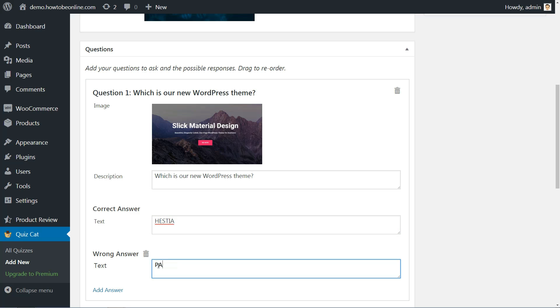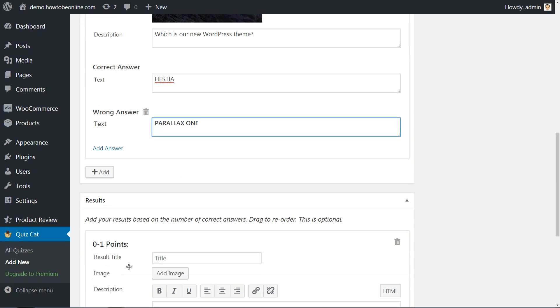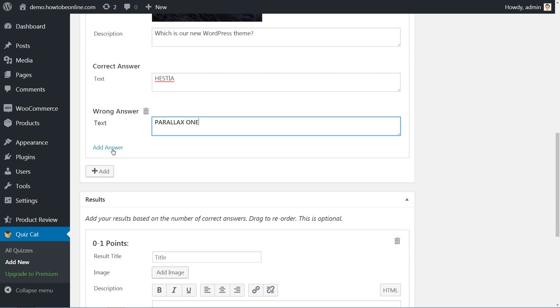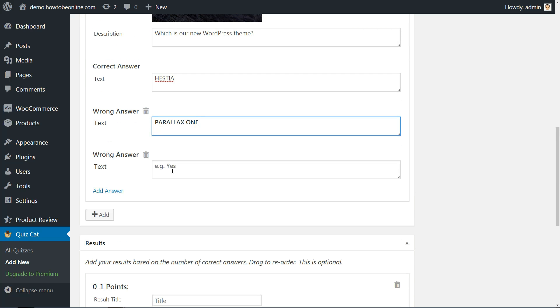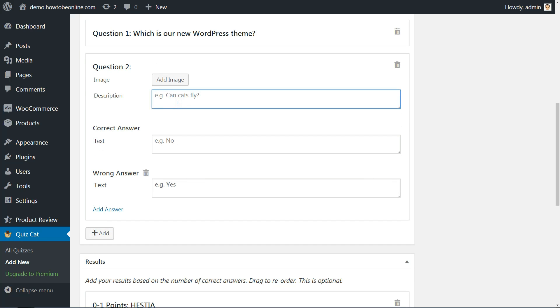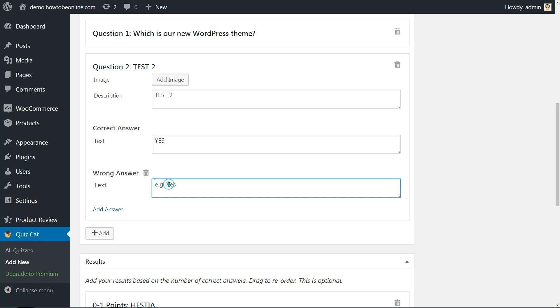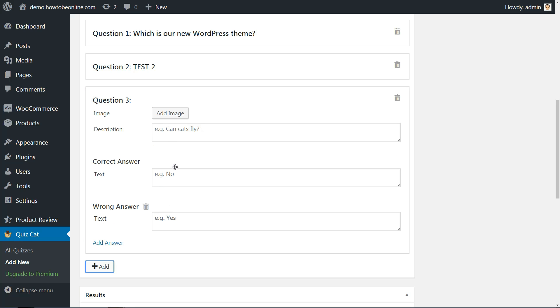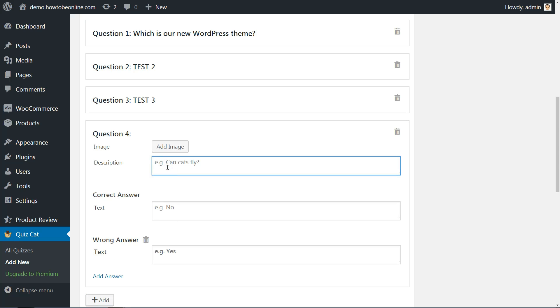After that, you can enter as many wrong answers as you'd like. To add a new wrong answer, just click the Add Answer button. Once you've finished your first question, you can repeat the process for as many questions as you'd like your quiz to contain by hitting the Add button.